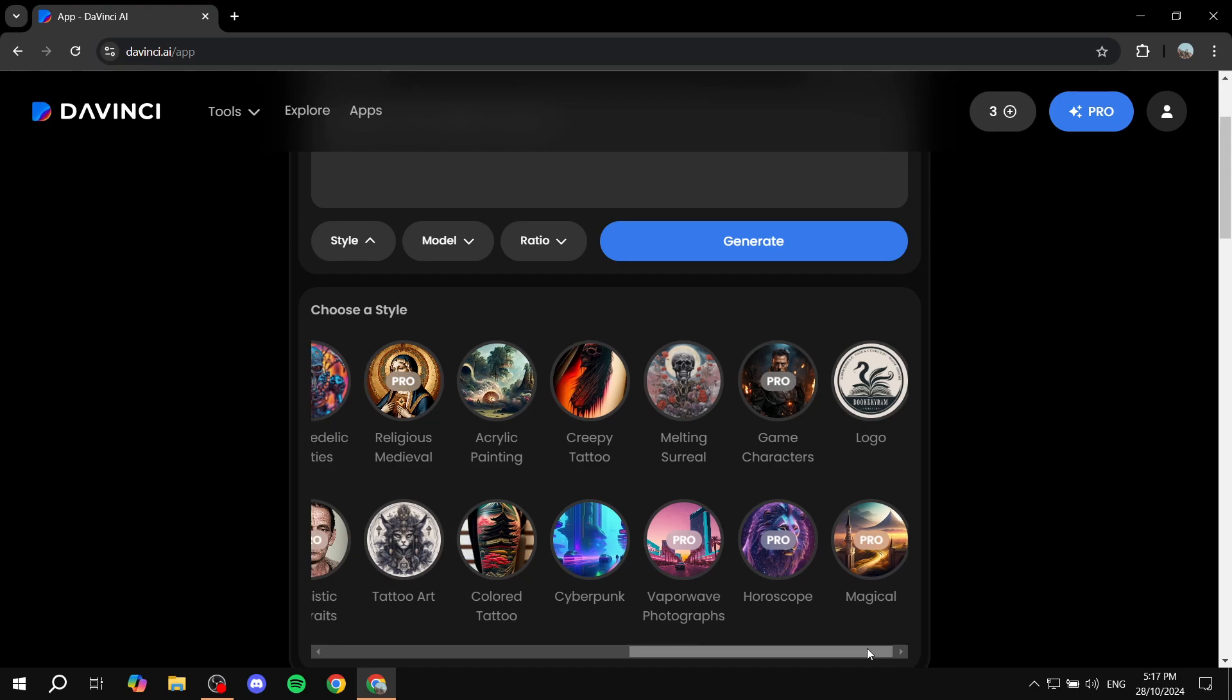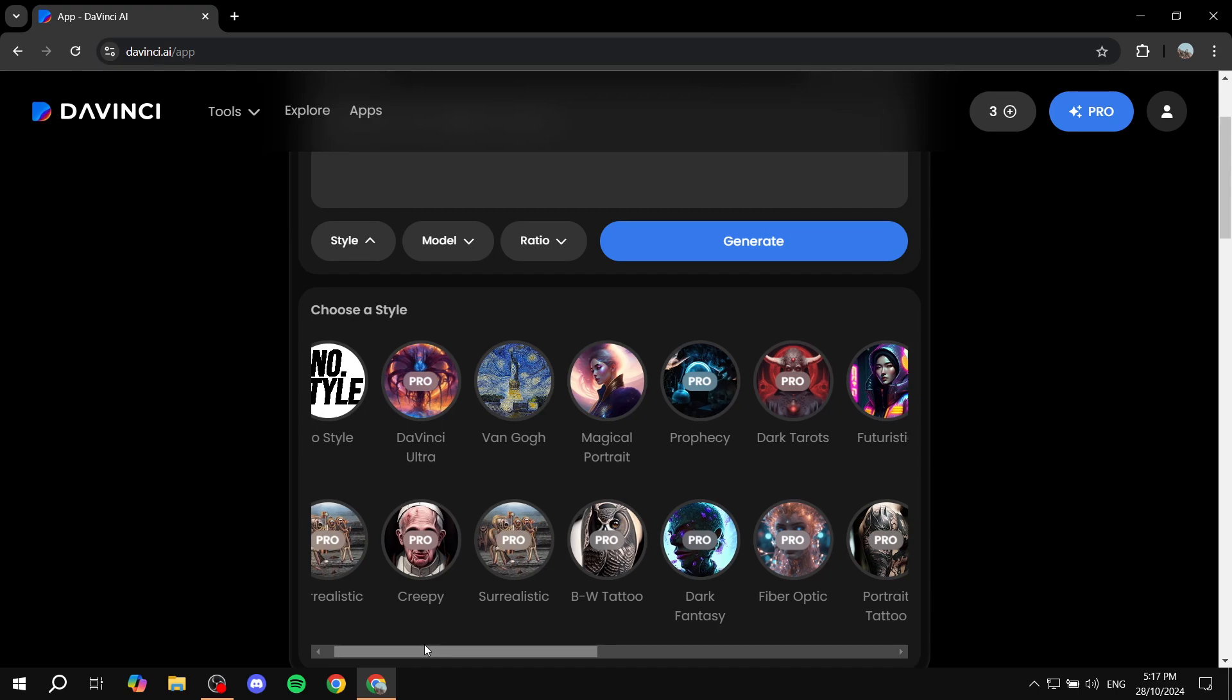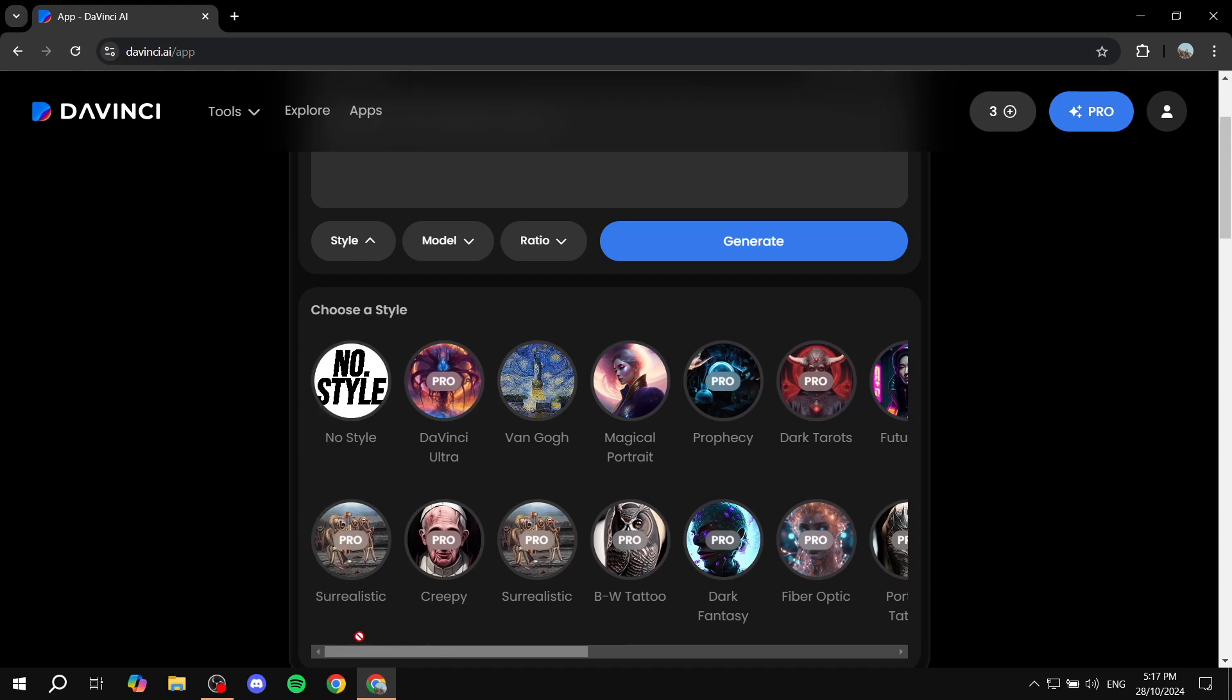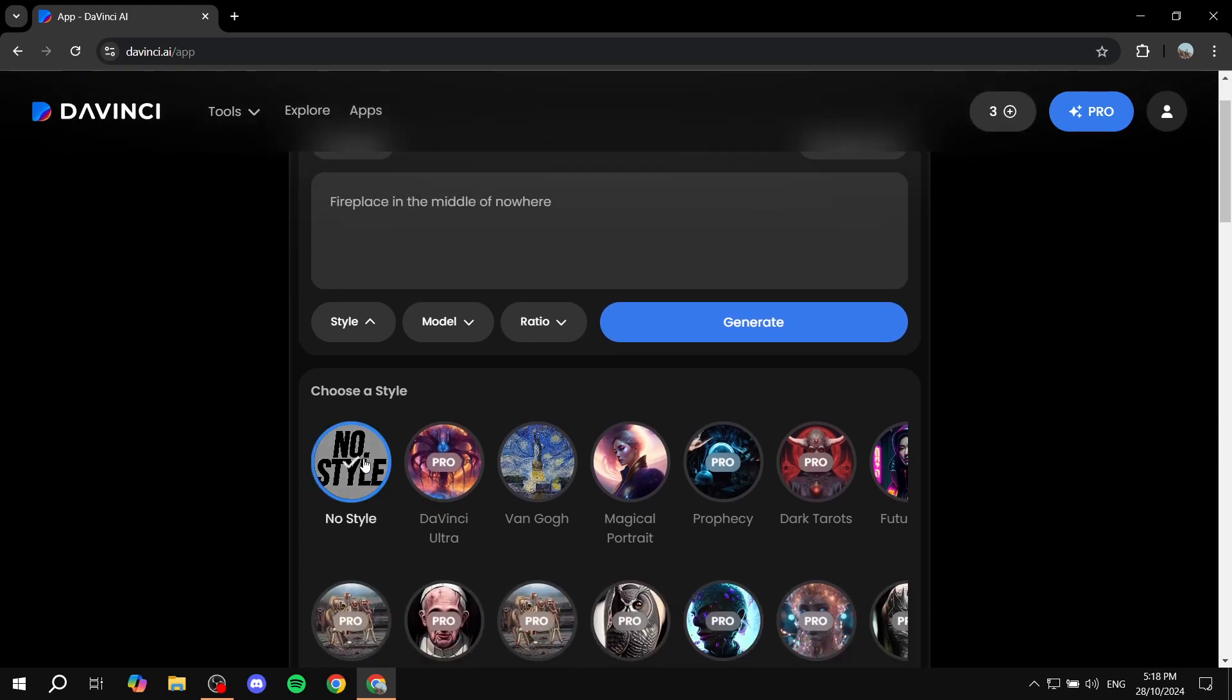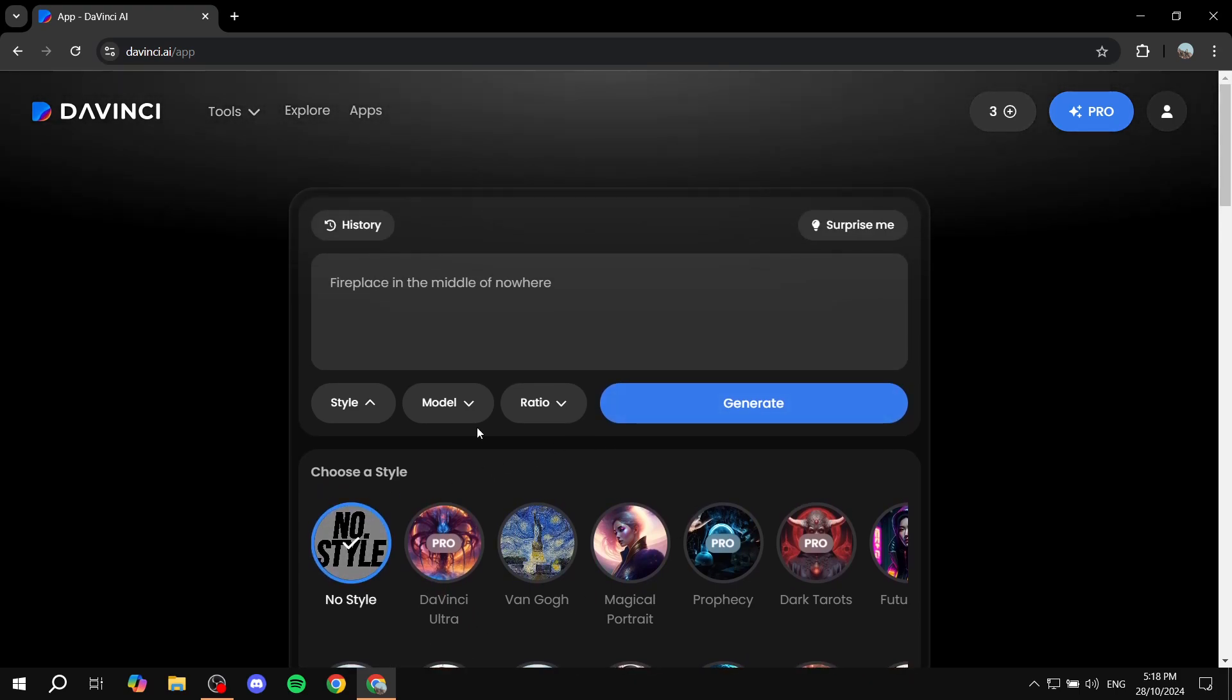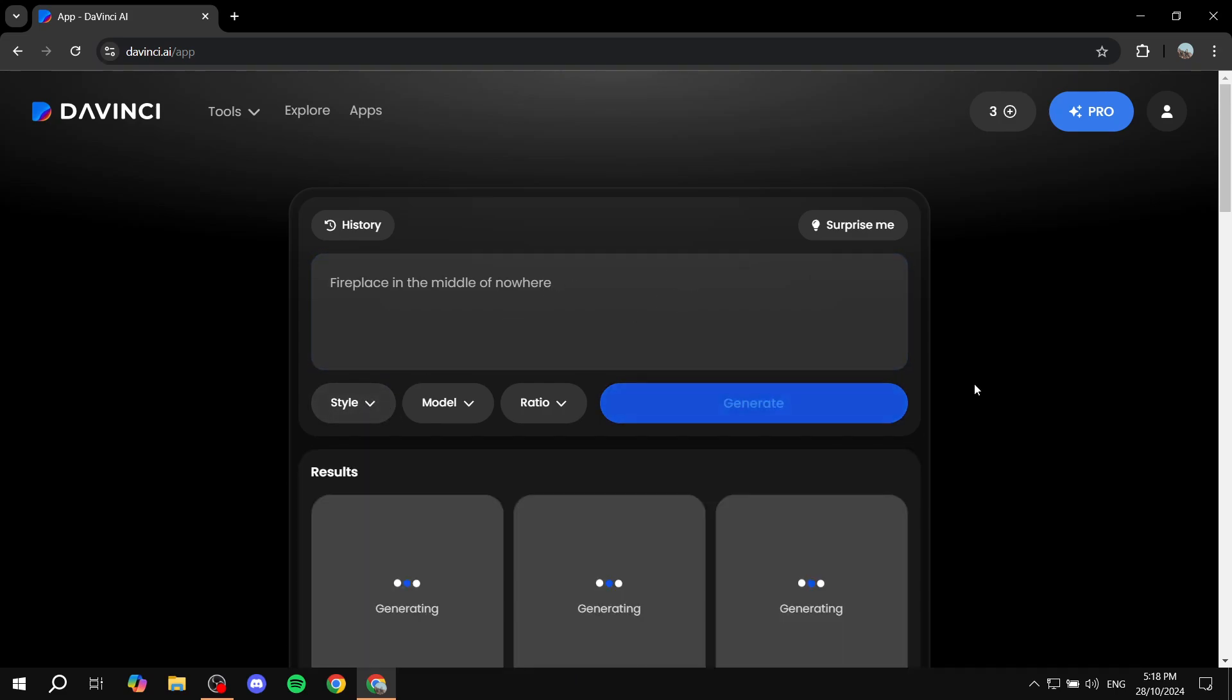Okay, so a lot of them are actually still behind the payments, so you will need to actually pay for them, but I will just use that one for the time being. Or no style, let's just go for no style. And then after that we can just go ahead and enter the prompt and click on generate.